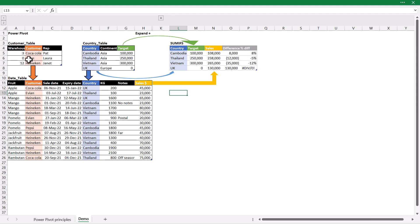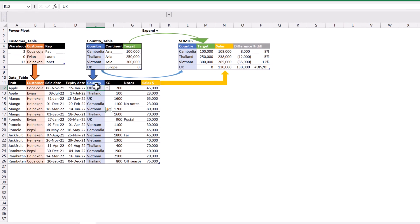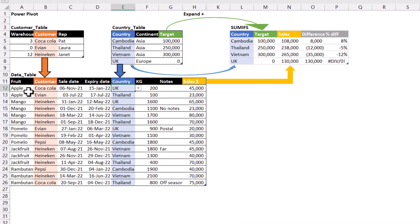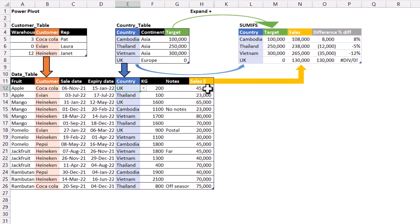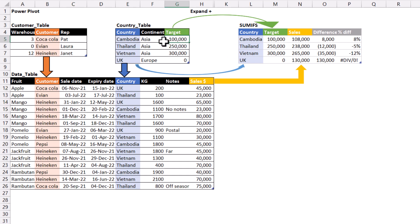So here we have a demo where we have three tables. Ignore the customer table for now. We've got the country table and data table. So we have the total number of sales which is row by row because each day we make sales and then we have the targets which are at the country level. Now we want to compare whether a 100,000 Cambodia target was met in this table.